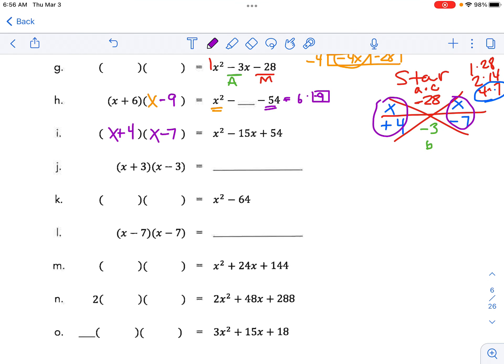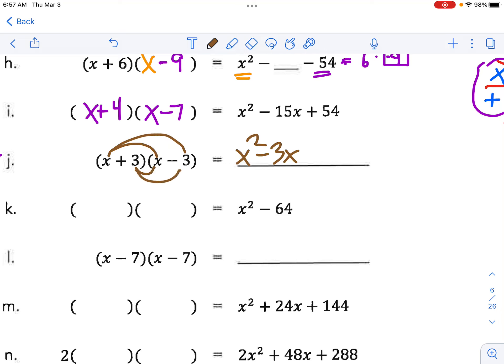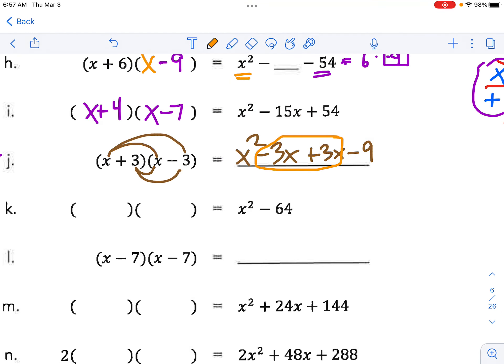Let's try J — it's a straight multiplication using claw, FOIL, or area. My top claw is x squared minus 3x, and my bottom claw is plus 3x minus 9. The x terms combine to 0x, so we don't write it — we get x squared minus 9. We call that a difference of perfect squares. When we have the same terms in both brackets with different signs, the inside and outside terms cancel.